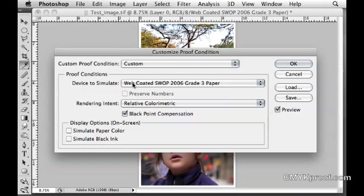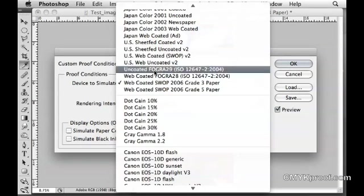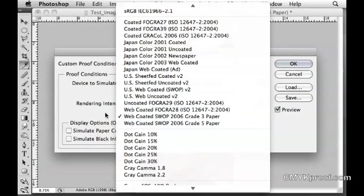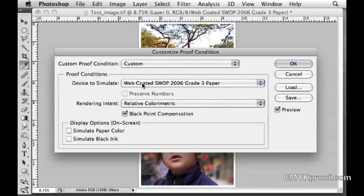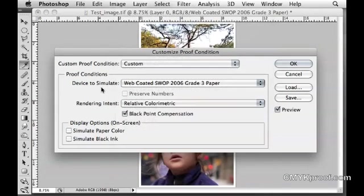We need a device to simulate. This is the variable in this window. This will depend on what you're printing on or what your final output is going to be. In this case, we're going to choose Web Coated SWOP 2006 Grade 3 Paper.